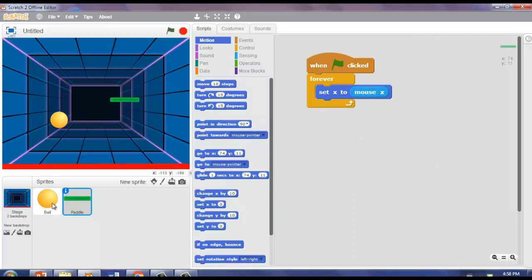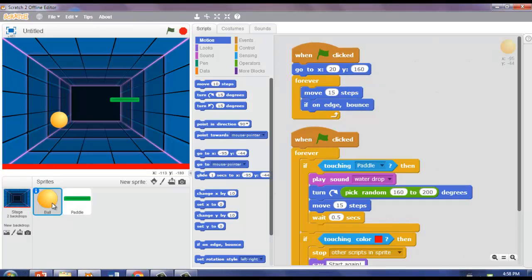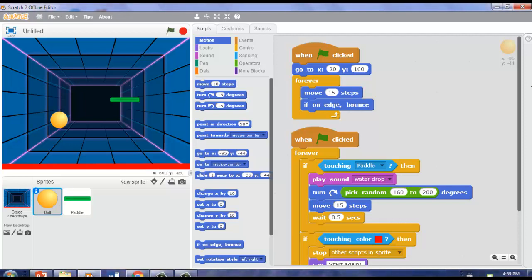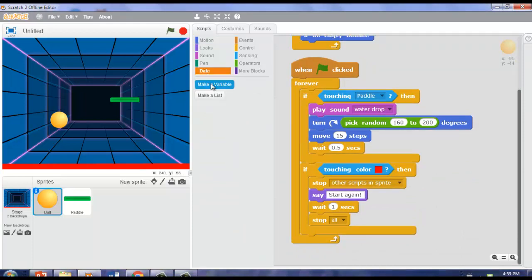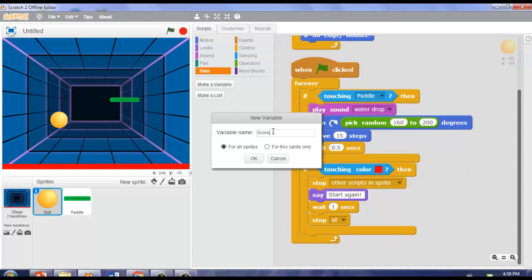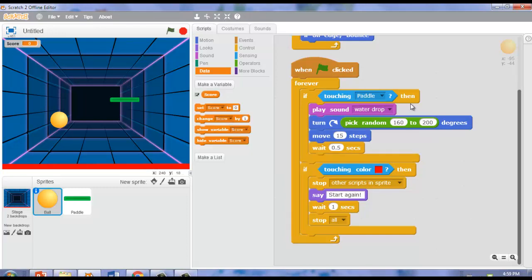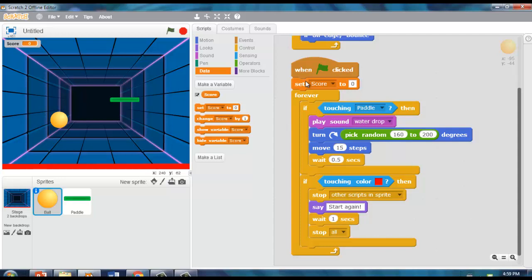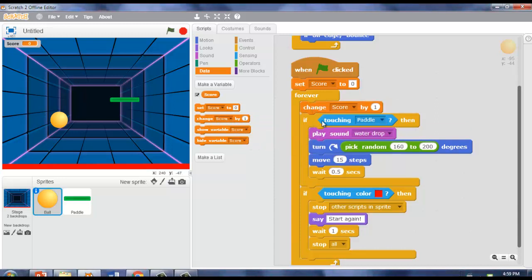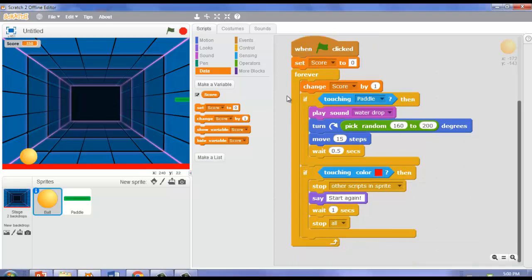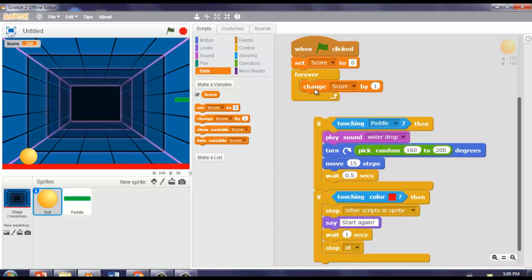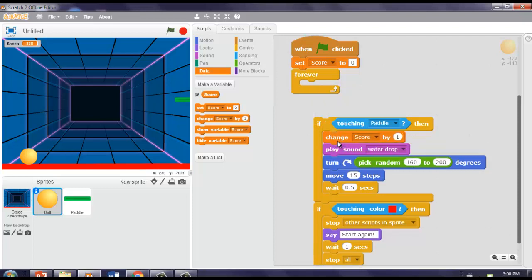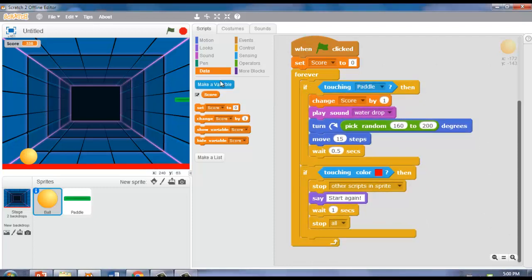Now we're going to create that score I showed you. Go back to Ball and go to Data. Click on 'Make a Variable' and write 'score.' Make sure it's ticked on for all sprites and click OK. Now take 'set score to 0' and put it under 'when green flag clicked.' Then take 'change score by 1' and put it inside the Forever block, within the 'if touching paddle then' condition. Sorry, we made a mistake — the 'change score by 1' should be inside 'if touching paddle.' Put it back. Now let's see if it's truly working.